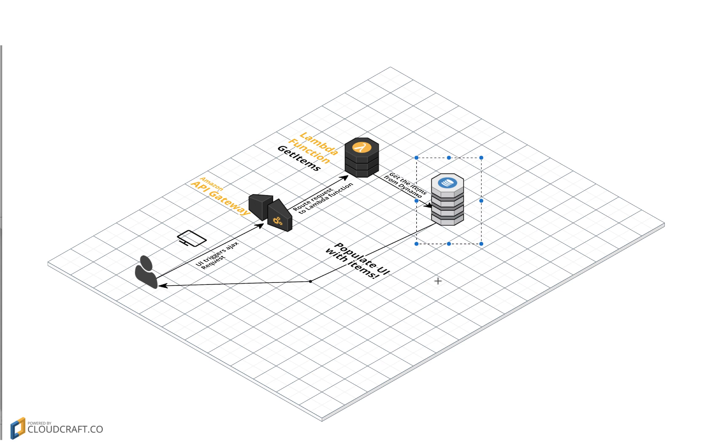And Dynamo, for those who don't know, is the NoSQL answer from AWS.